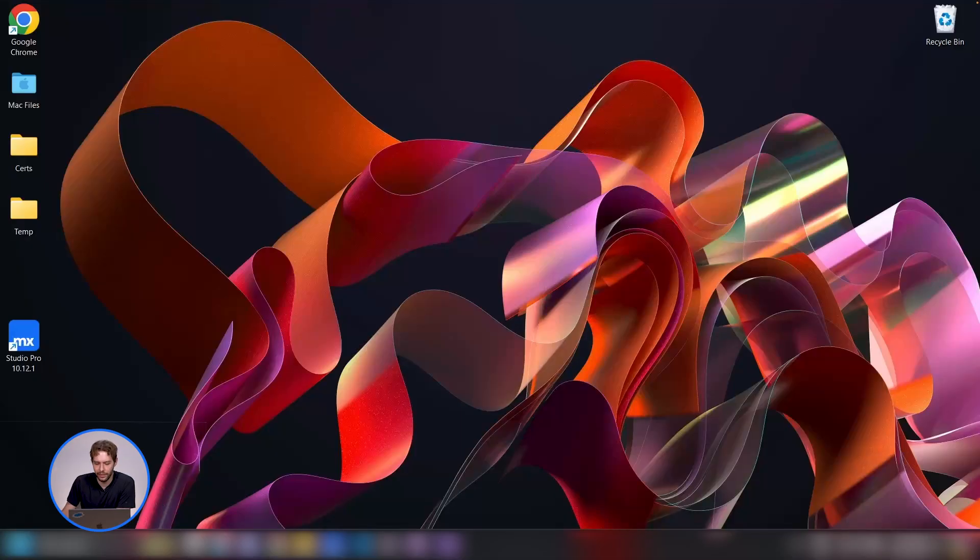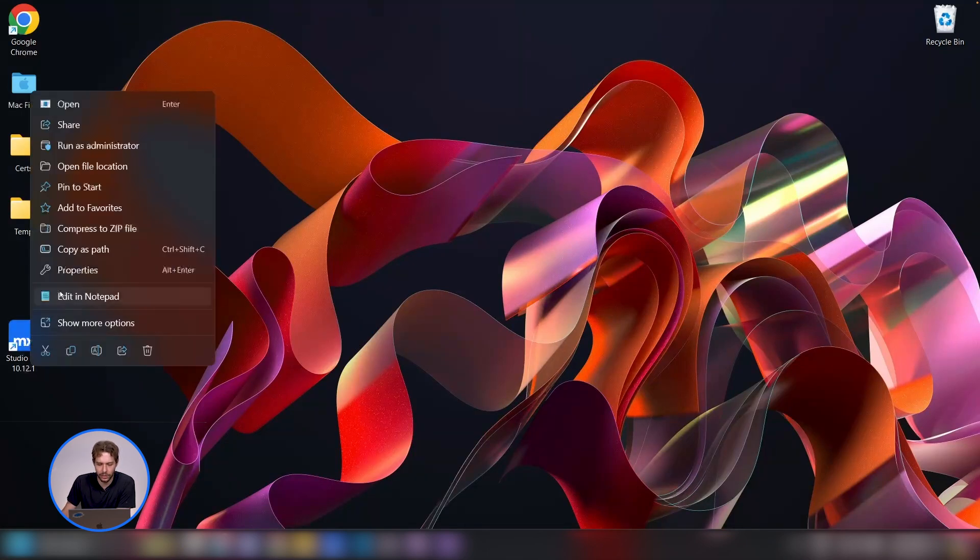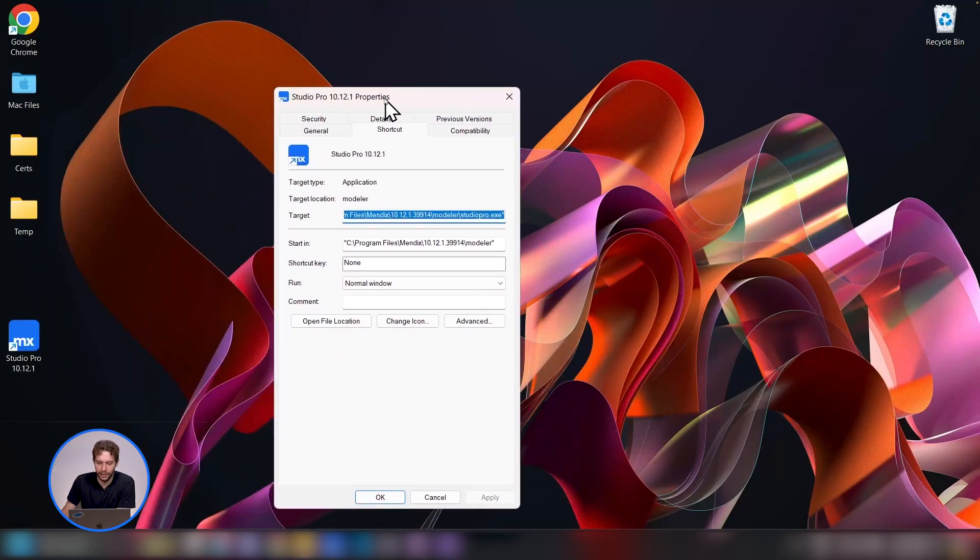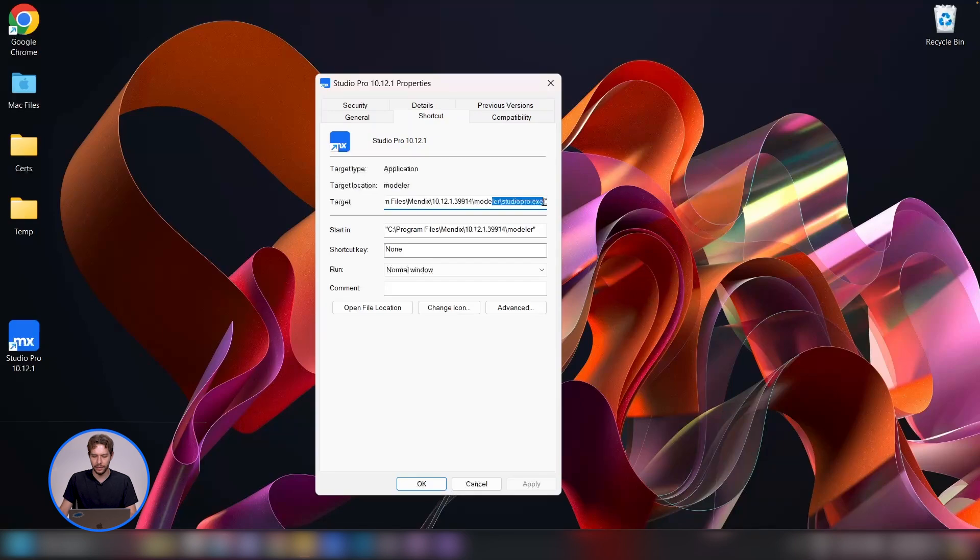So here I have a shortcut to my Mendix version. This is 10.12.1, so we need to right click on this shortcut and we're going to say properties. And then in this field that says target, we need to add at the end of this line...